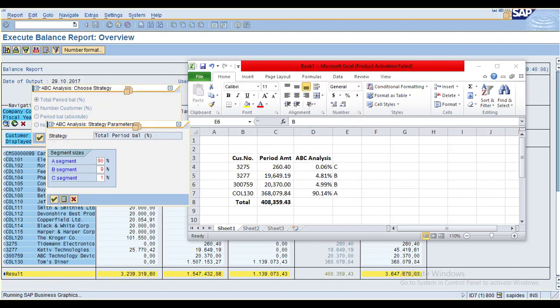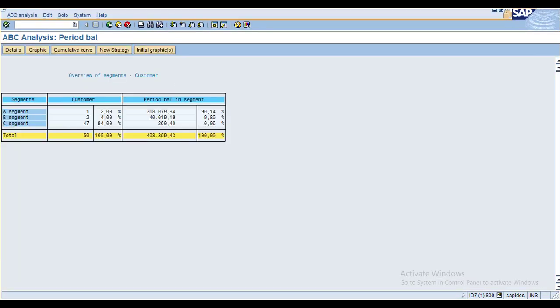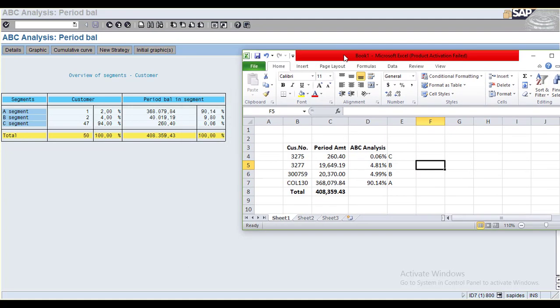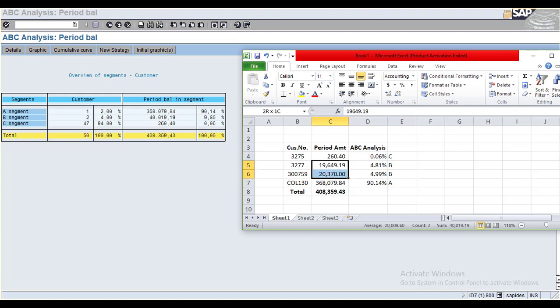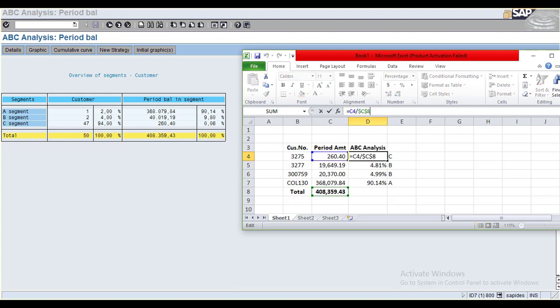Click OK. Now you can see the Overview of All Segments. The system shows how it calculated: segment A is 90% with value, segment B shows 40,019.19, and segment C is 260.40.